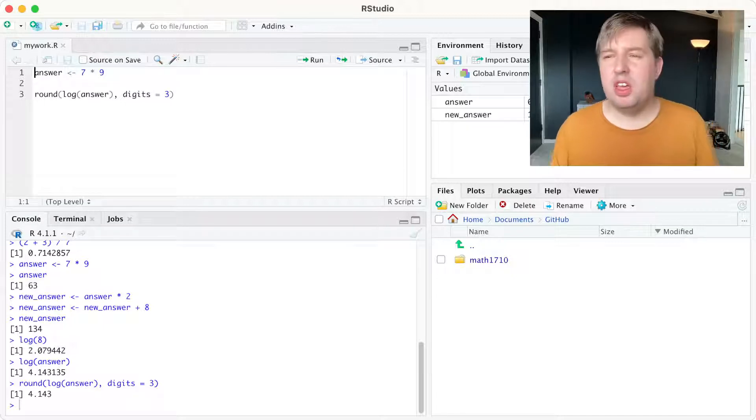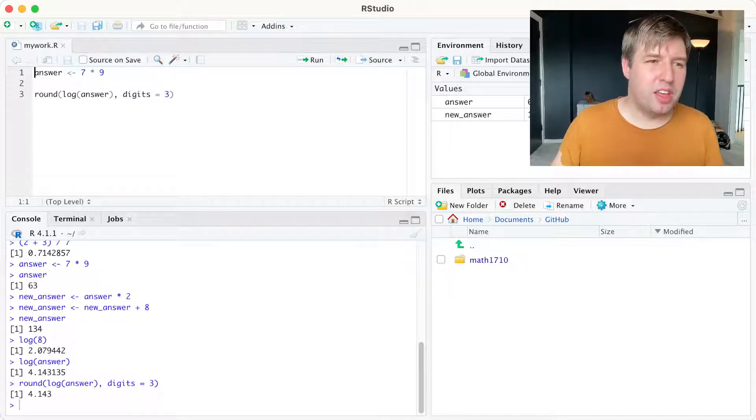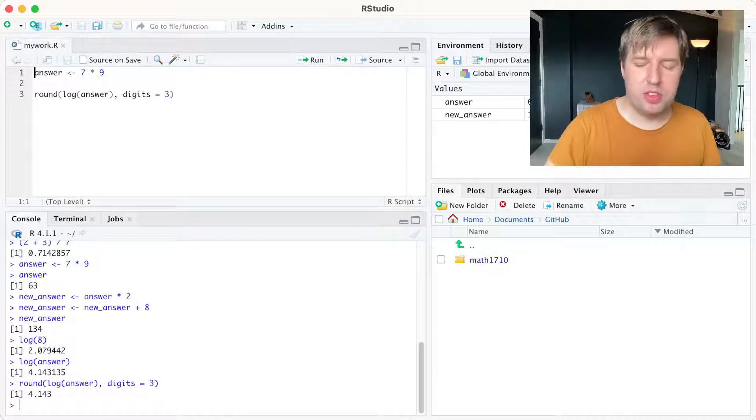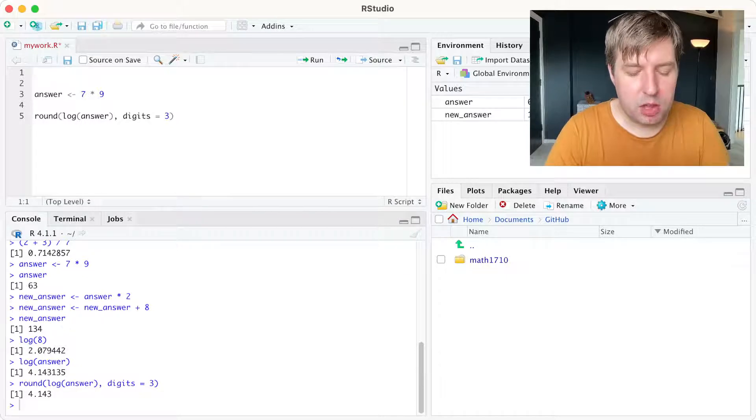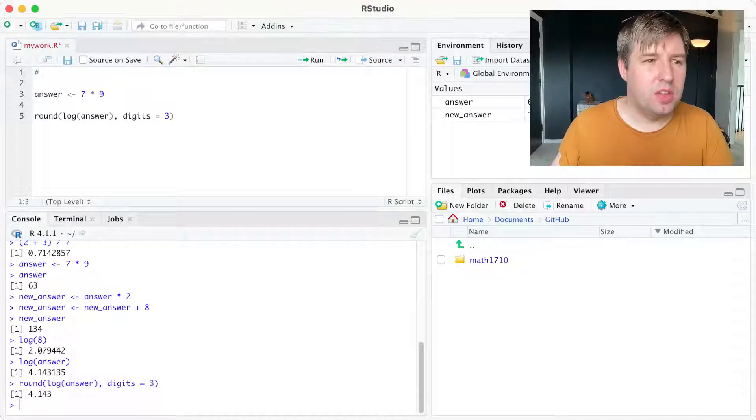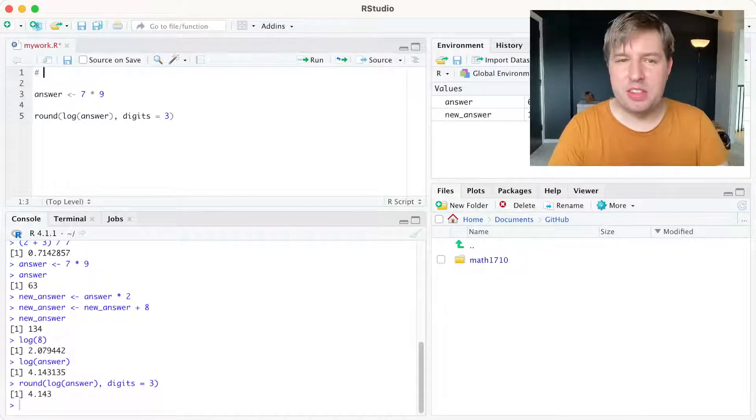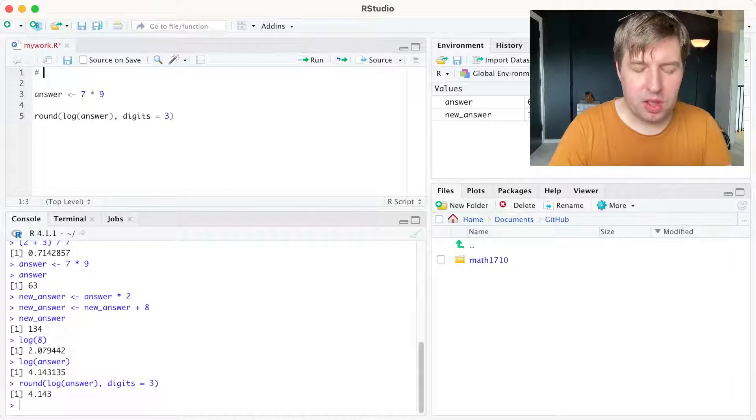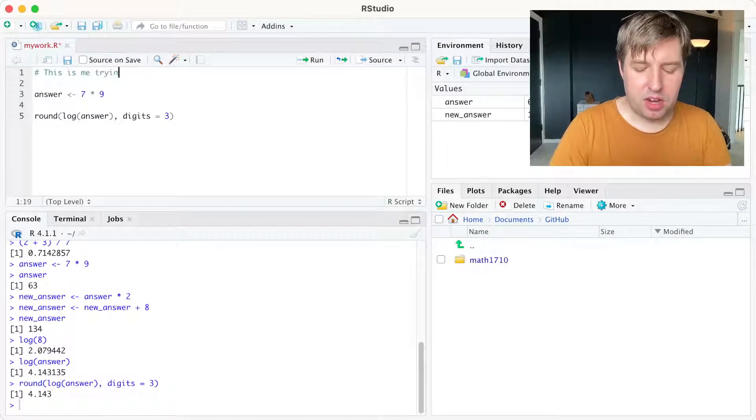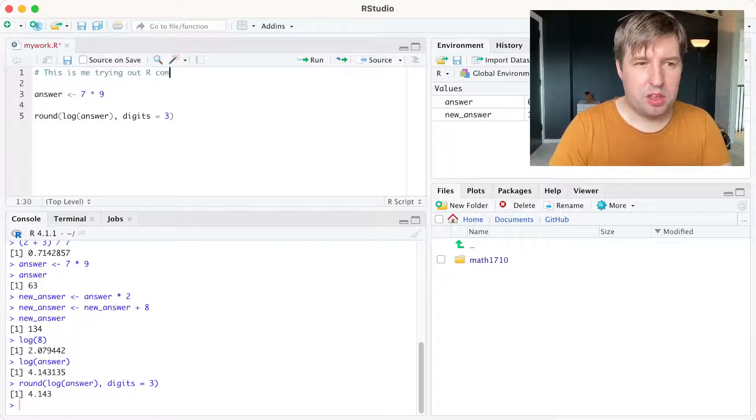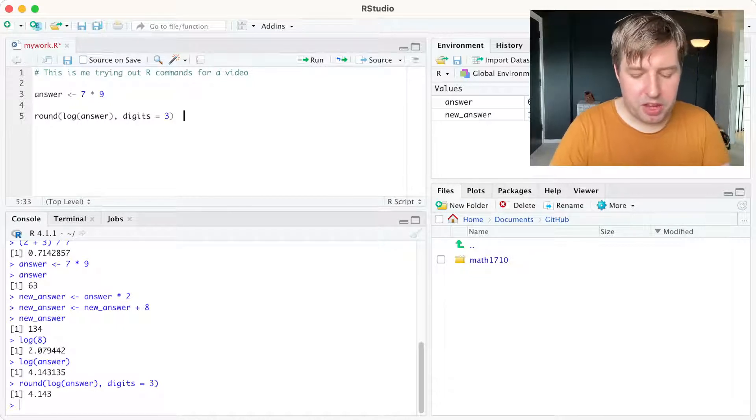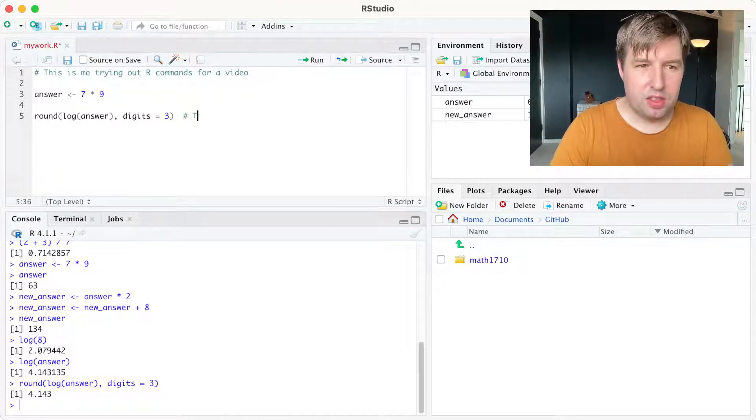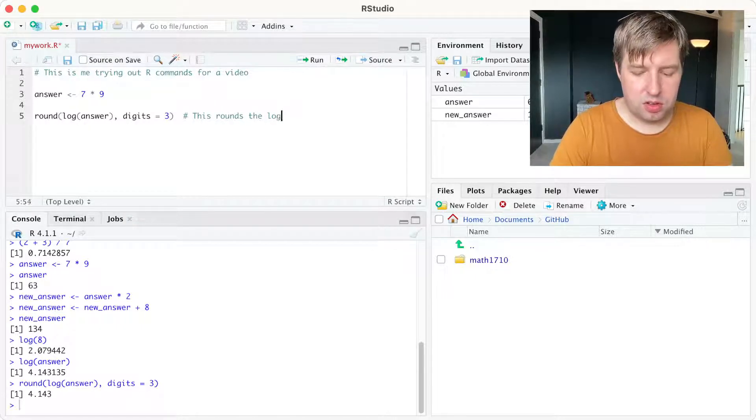But these commands, like if I come back to this in a week's time, I probably won't remember what all this is. So it's helpful to annotate this with things that explain to you what it means, which we do by putting a hash sign in there. So the hash sign tells us that this is a comment that shouldn't be run as a command. So I'm going to write, this is me trying out R commands for the video. And maybe I'll put a comment next to this to say, this rounds the log to three decimal places.